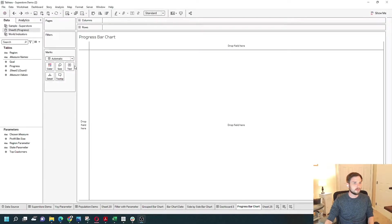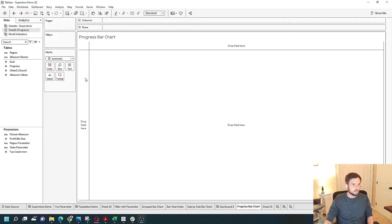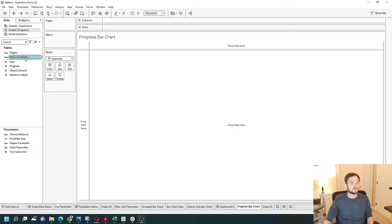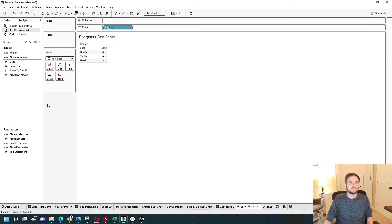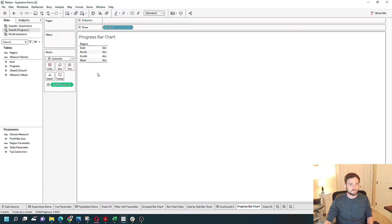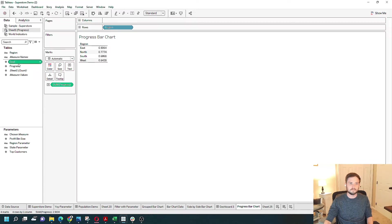I've simplified the data for simplicity in this example. I only have three columns: Region, Progress, and Goal.